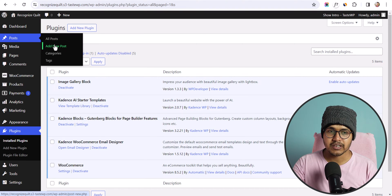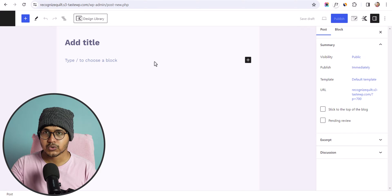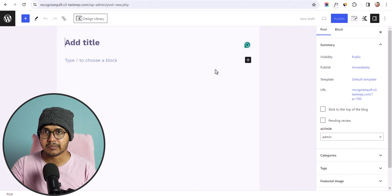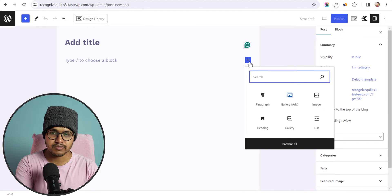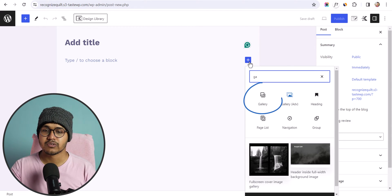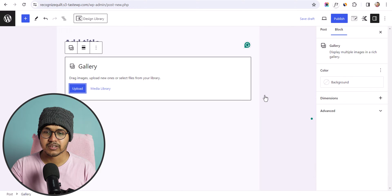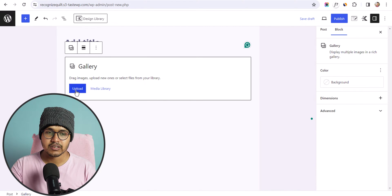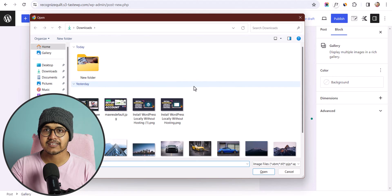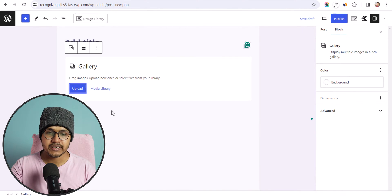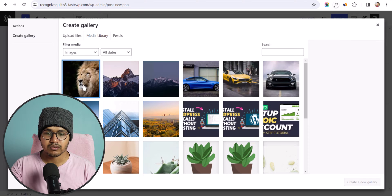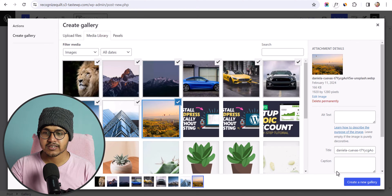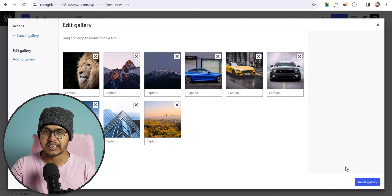Now we have activated our image gallery plugin. Let's go to Posts and click on Add New Post. Let me quickly show you the default image gallery that comes with WordPress. I'll click the plus button, search for gallery, select it, hit the upload button, and select images or use the media library. Let me quickly select these images and click on Create New Gallery.